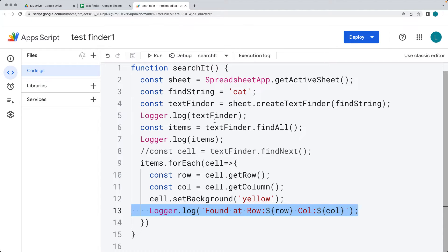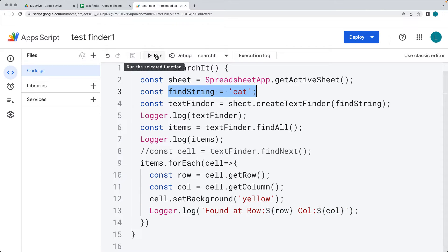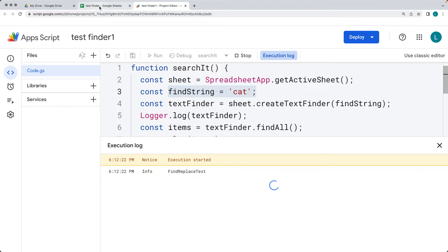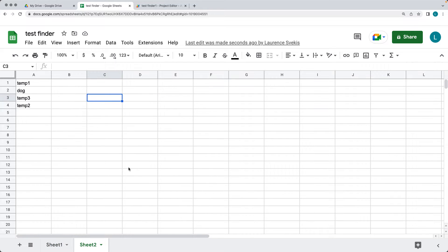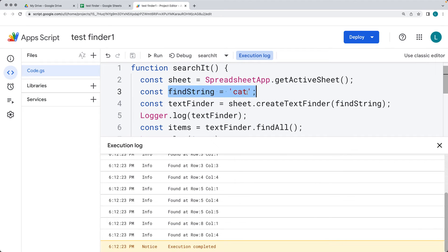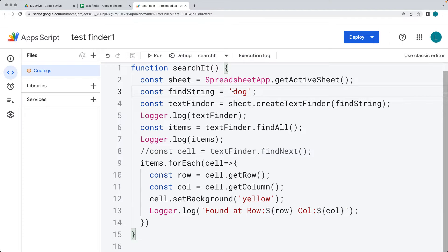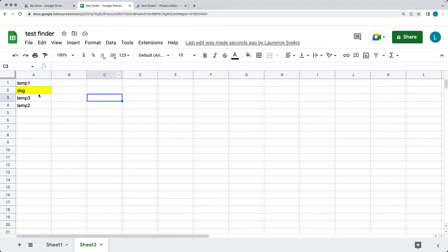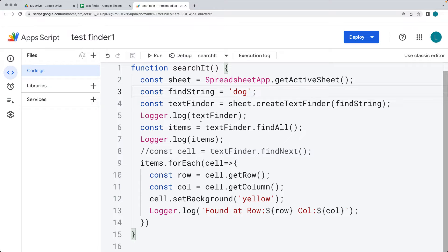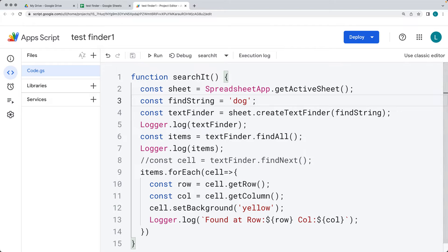We'll also output wherever we found the row and column of the matching item within the logger. We're going to run the script — it'll look for the string 'cat' within the active sheet, and all matching cells will be highlighted in yellow. Then we'll select a different active sheet, update the search string to 'dog', run the script again, and it will highlight the matches on the second sheet. That's the quick project we're working on in this lesson.